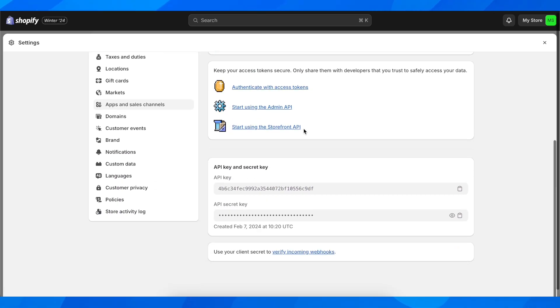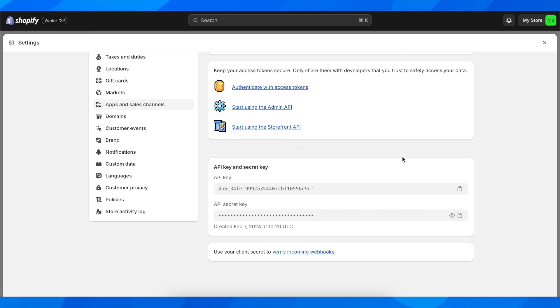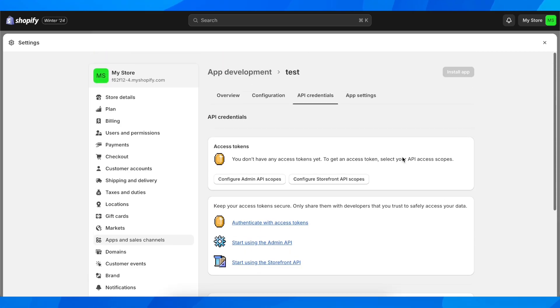And then here you're going to have your API key and your API secret code, and you can simply copy them. And basically that's all you have to do in order to get your API key on Shopify.